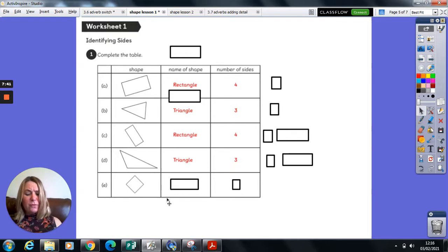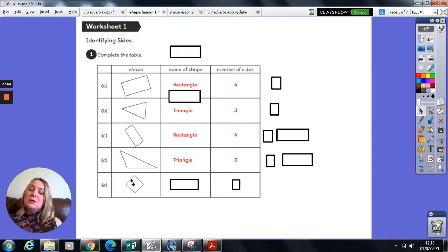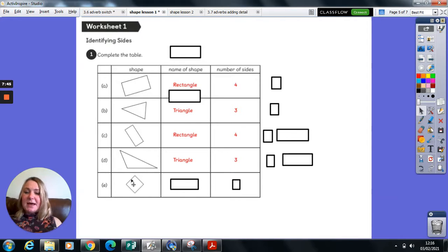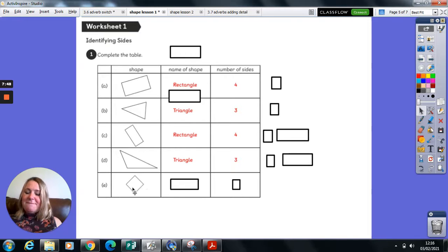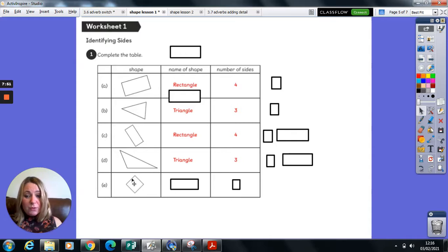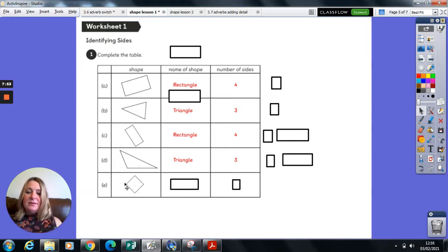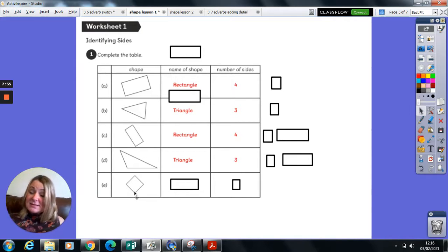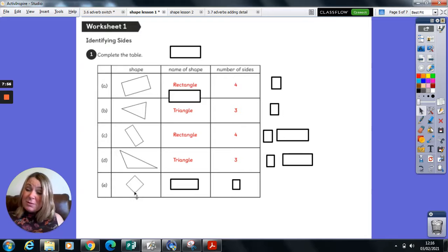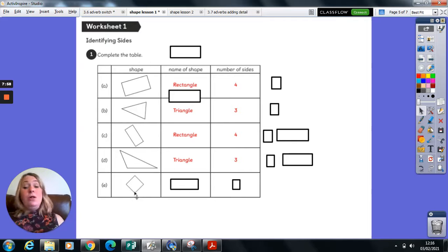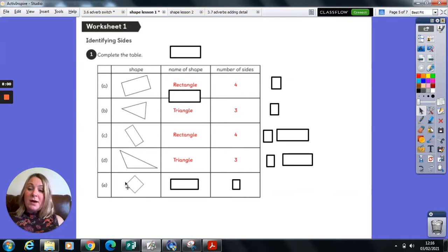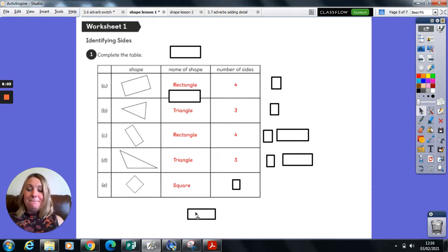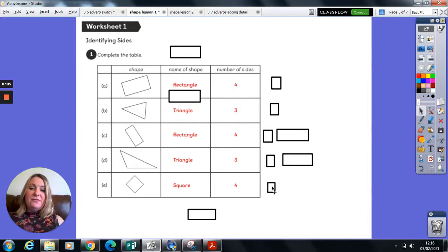Now this one confuses people sometimes, which is why I wanted to go through the answers today. One, two, three, four sides. And they're all, if you look carefully, the same length. Now I know some people might think this is a diamond, but it is in fact just a square. All they have done is rotate the square around. Can you see the square? And we know that has four equal sides.